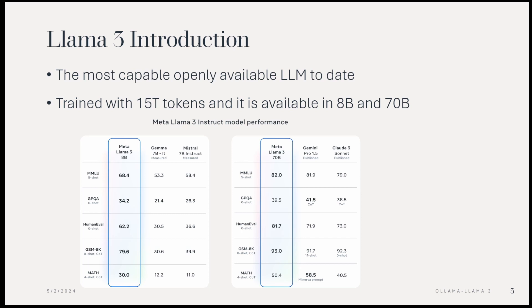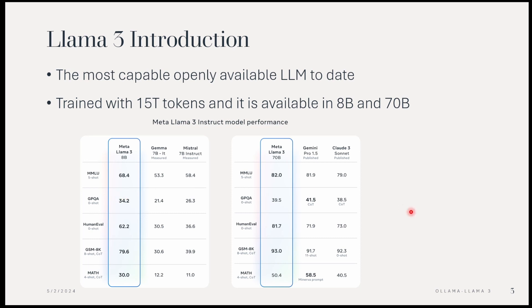The models are already outperforming Gemma 7B and Mistral 7B. If you look at this comparison parameters, you will see that it is comparable with ChatGPT-4.